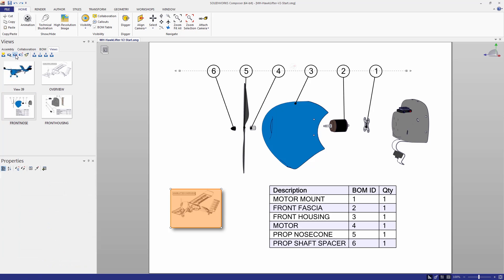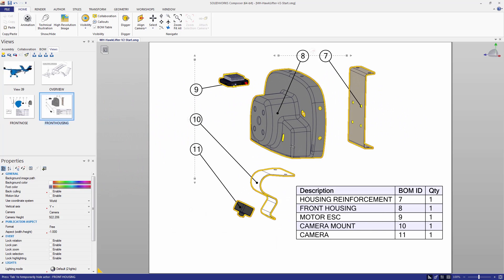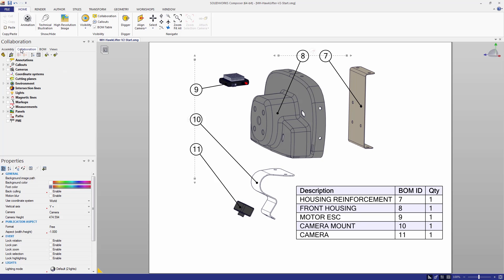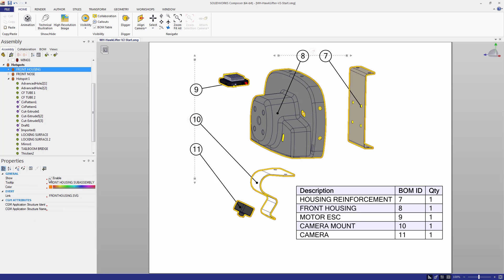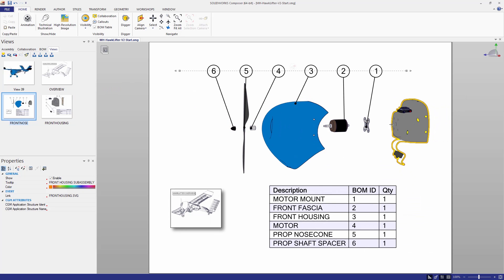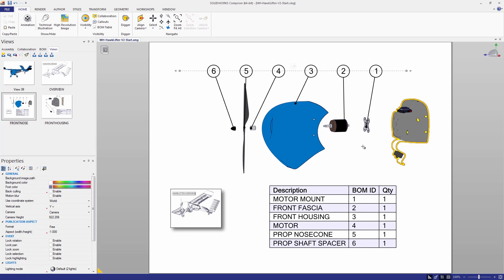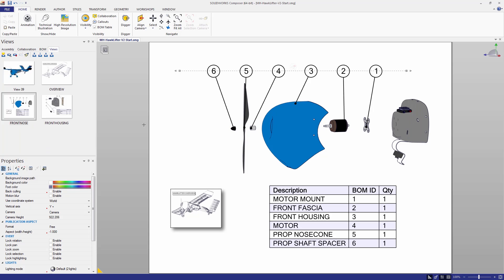Now we can assume the user is going to jump down to this last level, the Front Housing, and we just need to provide a way for them to get back. We'll also see the hotspots are enabled here, so we'll want to turn those off in these particular views. I can do that from my assembly tree by selecting that particular hotspot and unchecking where it says Show. So those hotspots won't be enabled on this particular view. I'll update the view — that way, when I go back to my other view, that hotspot is still enabled. In this one I'd also want to disable the Front Nose sub-assembly hotspot on this view, and update once again.